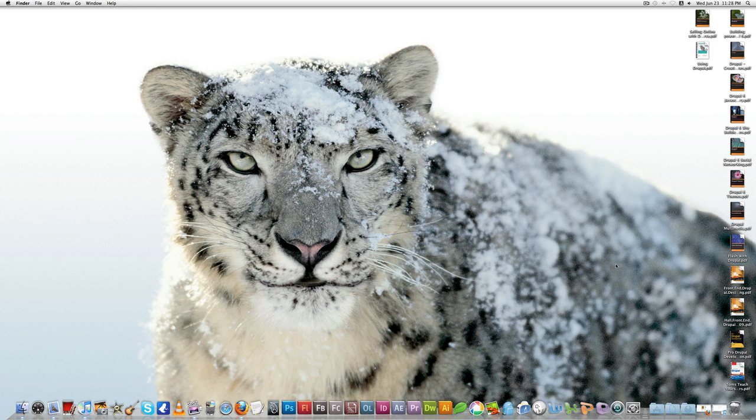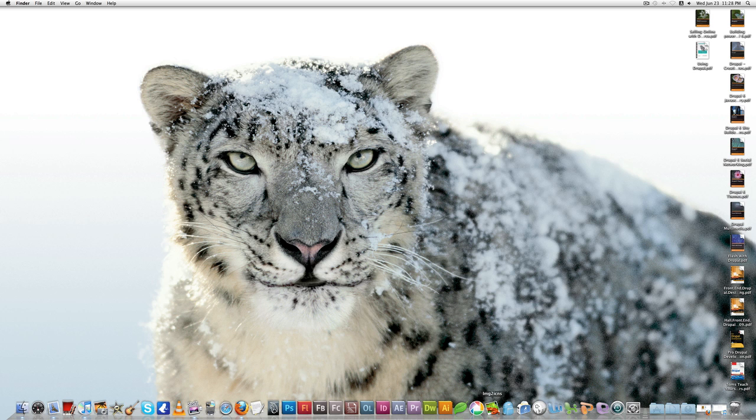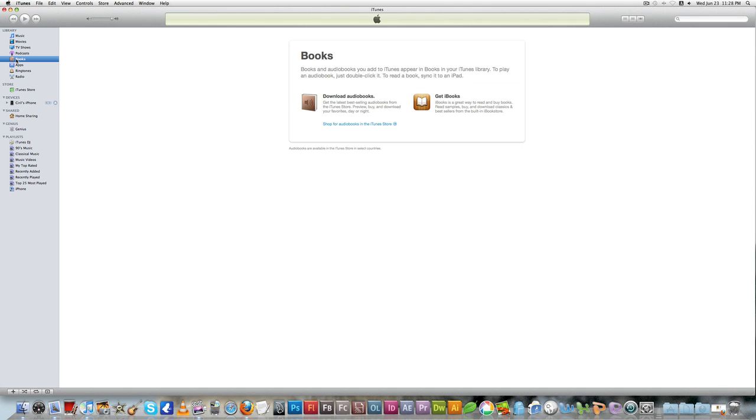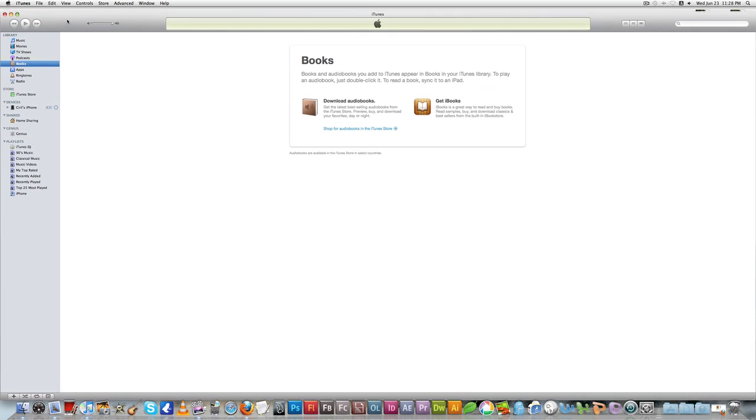First, connect your iPhone to your computer, then open iTunes. Then go to Books here.